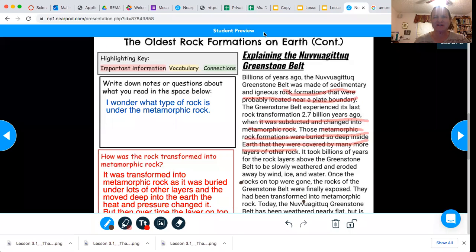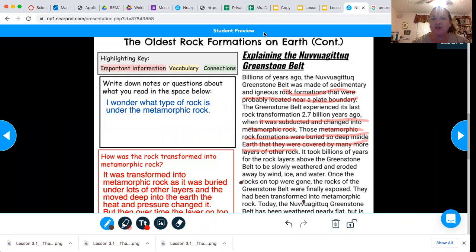Welcome back. So here's the final part of the article. In this section, it talks about how originally it was sedimentary and igneous rock that were probably located near a plate boundary. And then it talks about how it was subducted and changed into metamorphic rock.